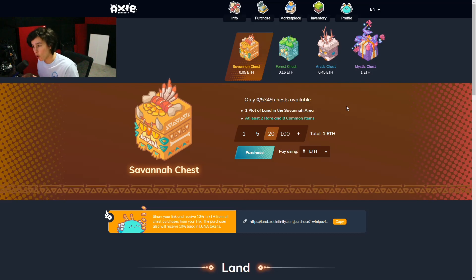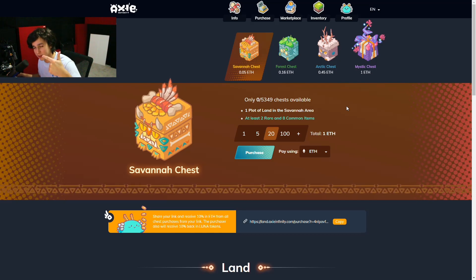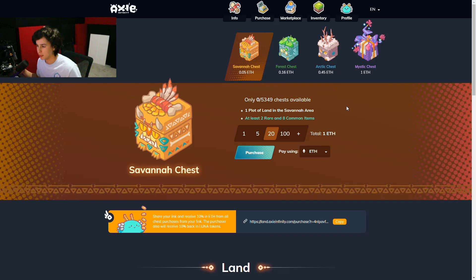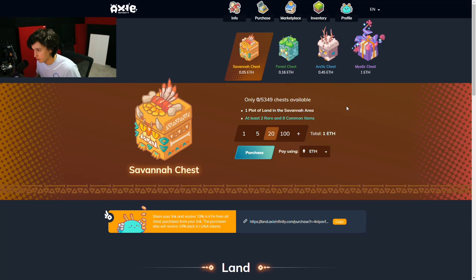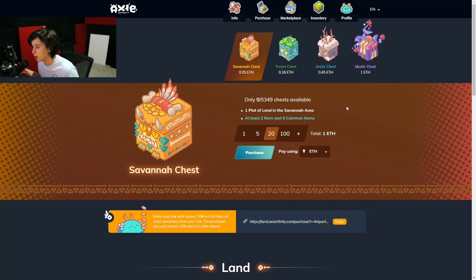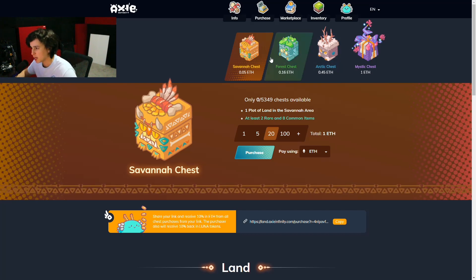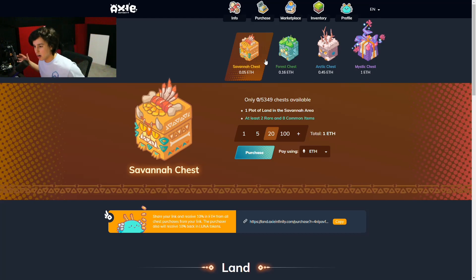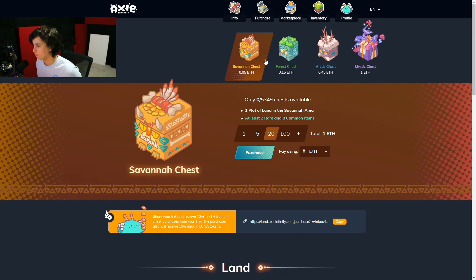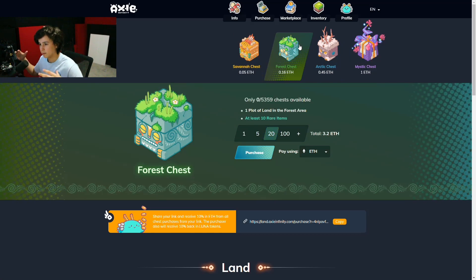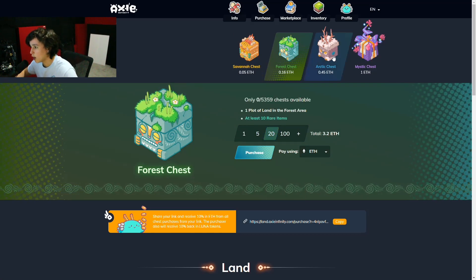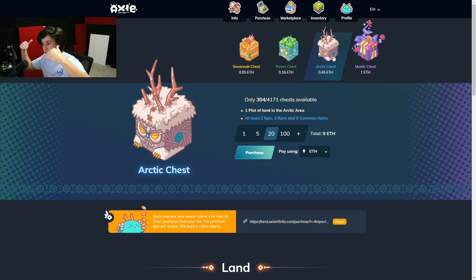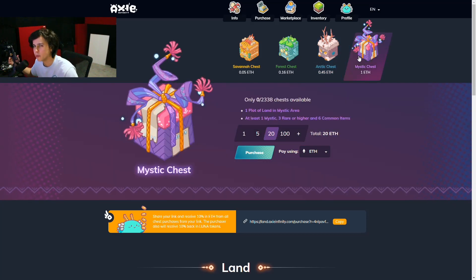Alright, so there are four different types of lands. Actually, there's five. The fifth one you get it randomly when you buy a chest, one of these chests right here. You get a randomly, so you gotta be lucky to get the one. So you got the savannah chest, which is the ones on the outside of the map. You got the forest, which is deeper into the map. Then you got the Arctic,